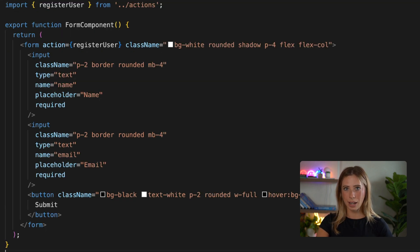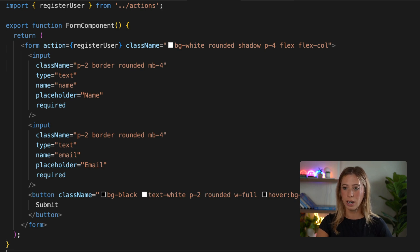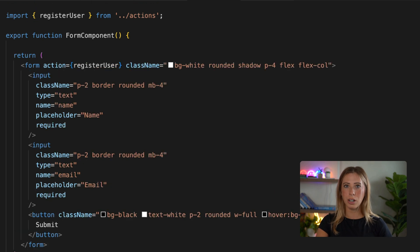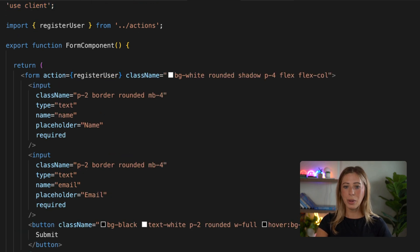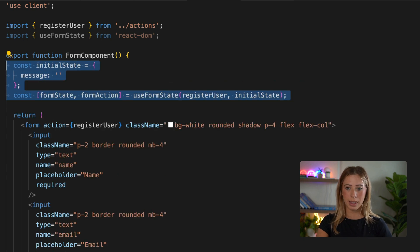Now we can move back into our form component and we're going to be using the react useFormState hook in order to use information returned from our action. So first we need to turn our form into a client component like this, and then we can import useFormState from react-dom like this.